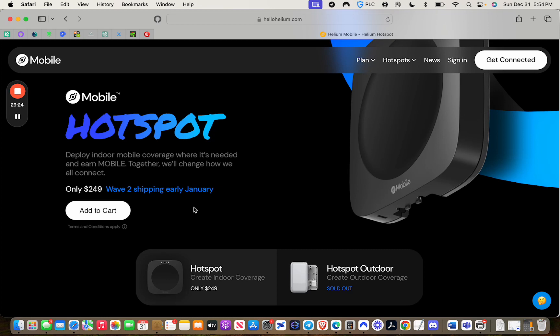This is another way where you can make some additional income through the Helium network. They're doing some amazing things. Also, you can buy the individual token. So Helium's token is HNT.